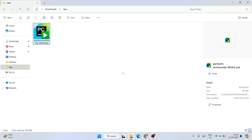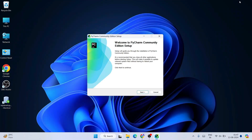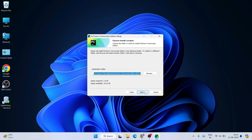To install it, just double-click on the exe. It's going to ask you for administrative privileges — just click Yes. Welcome to PyCharm Community Edition setup. Let's minimize the downloads folder. Here you just simply click Next.